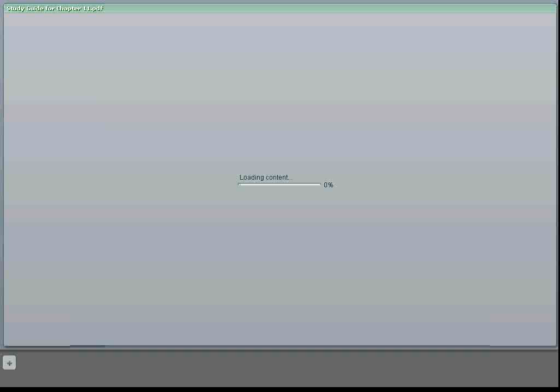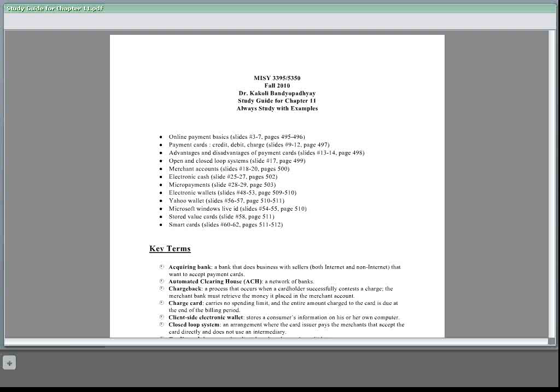I will walk you through now Chapter 11, the last chapter from the book for the semester, and this is on online payment. So first we will look at the online payment system basics. There are different payment technologies.